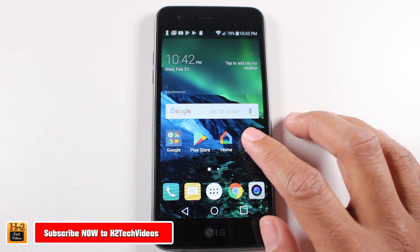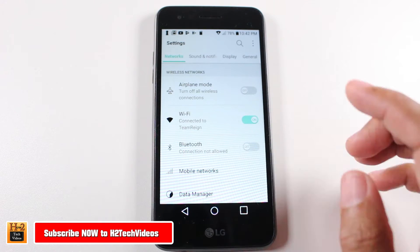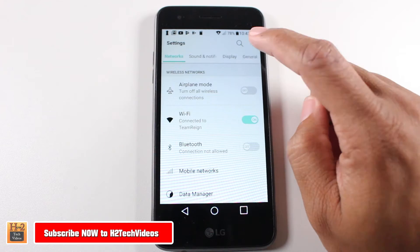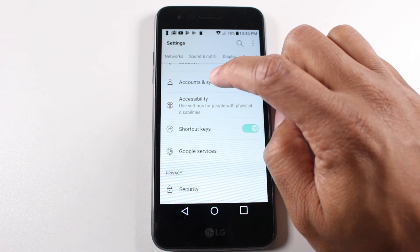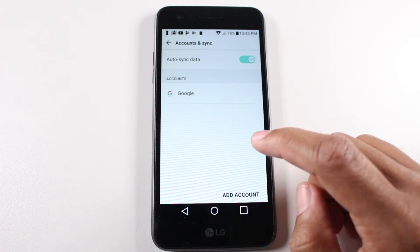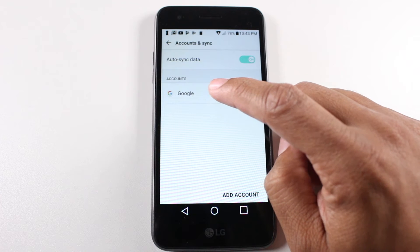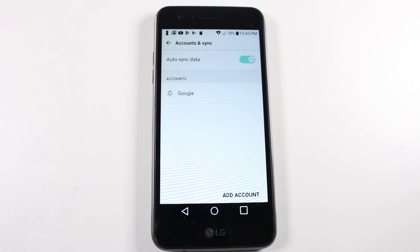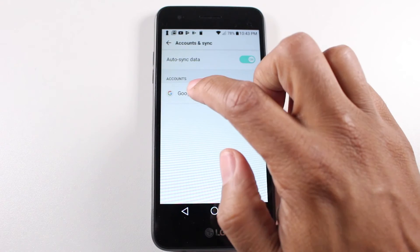We're going to go to the settings app and the first thing you're going to do is go to general and go down to your accounts. We're basically going to remove our Google account just because if you don't, then it will give you issues when it's time to set up the phone for a new user.